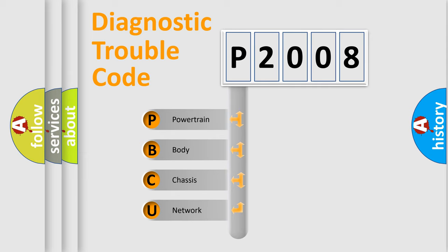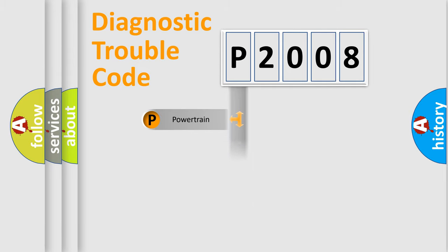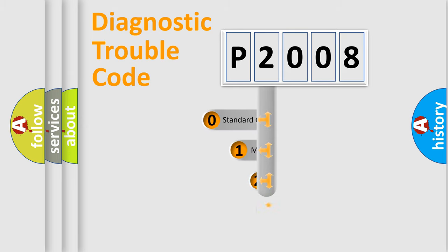We divide the electric system of automobile into four basic units: Powertrain, Body, Chassis, and Network. This distribution is defined in the first character code.